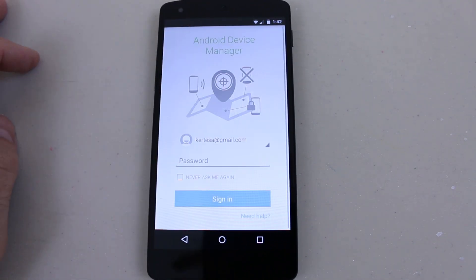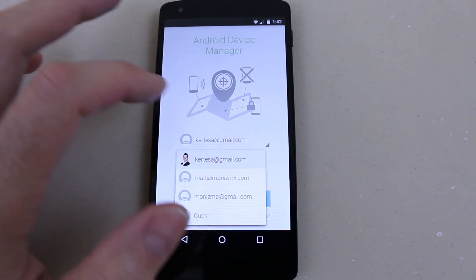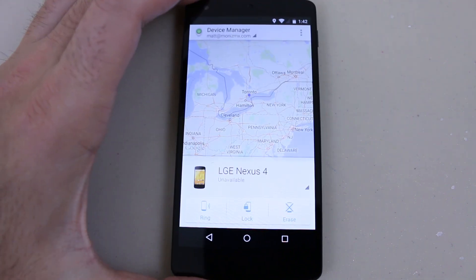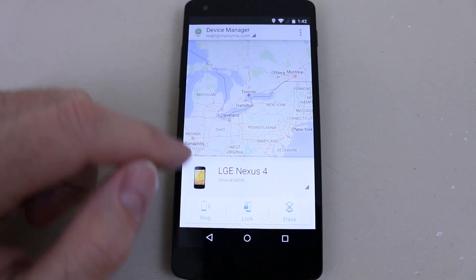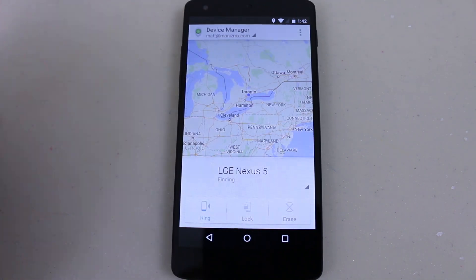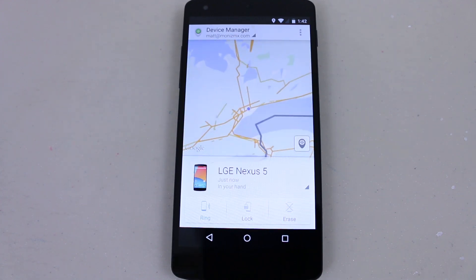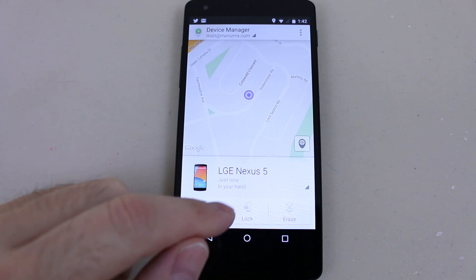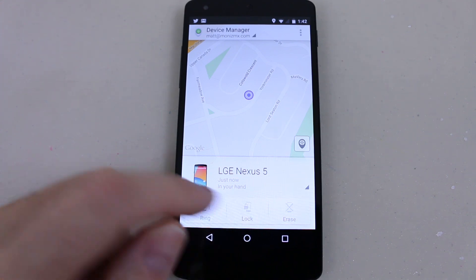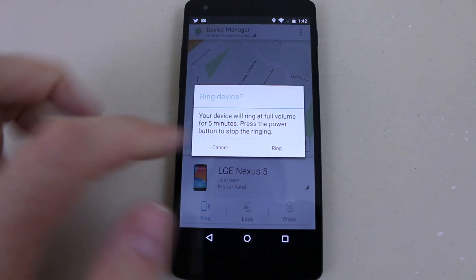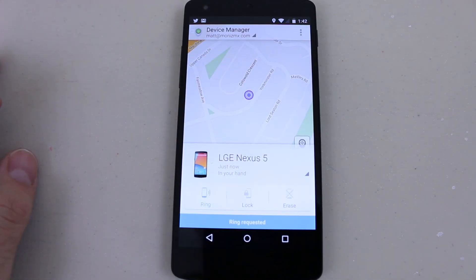After you install it, open it up and it'll ask you to enter your Gmail credentials. After you enter your Gmail credentials, it will prompt you to select the device associated with your account. After you've selected the device, it'll begin searching for it. Once it finds the device, it'll present you with the same options as the desktop version.